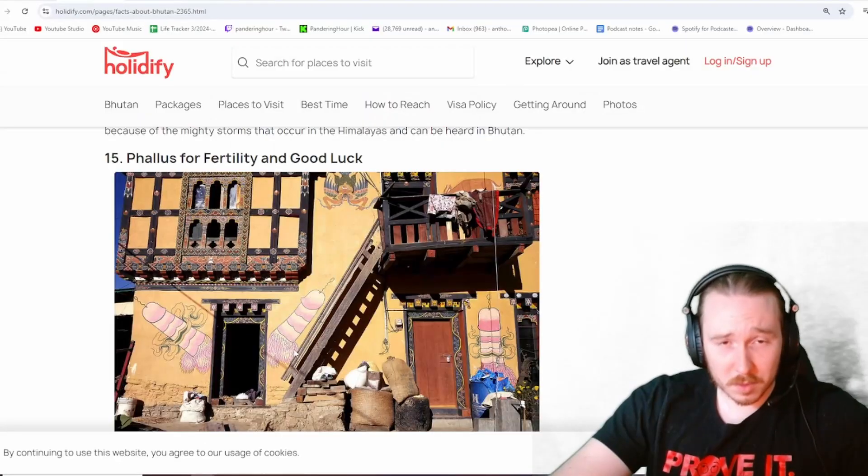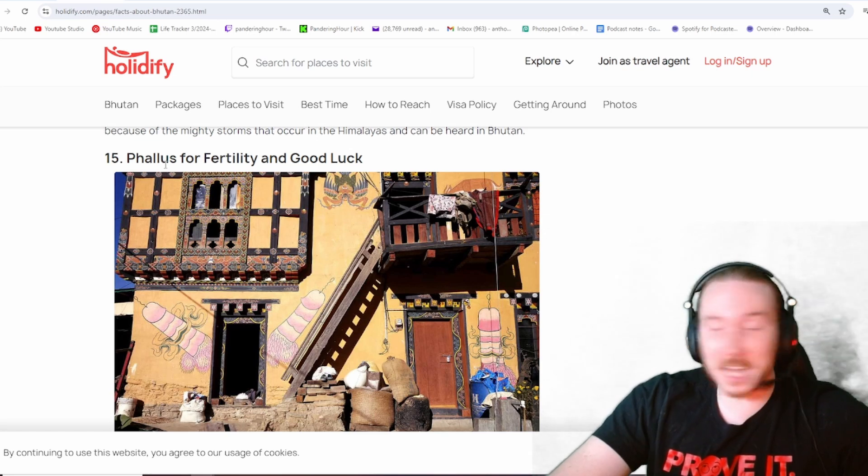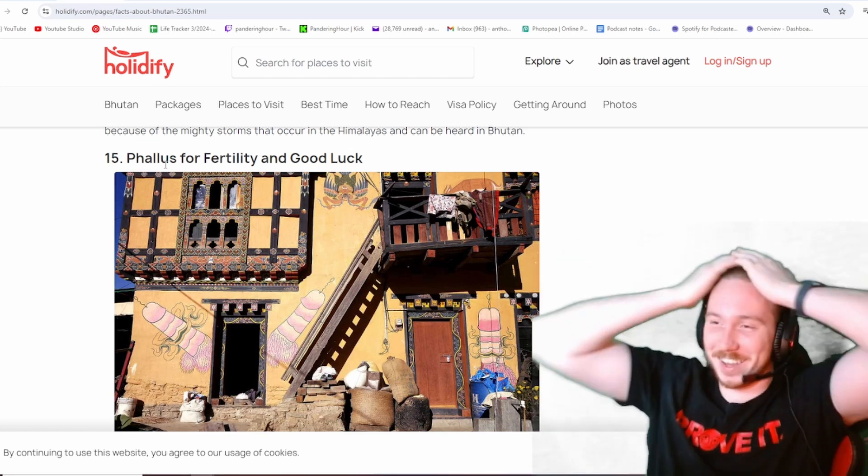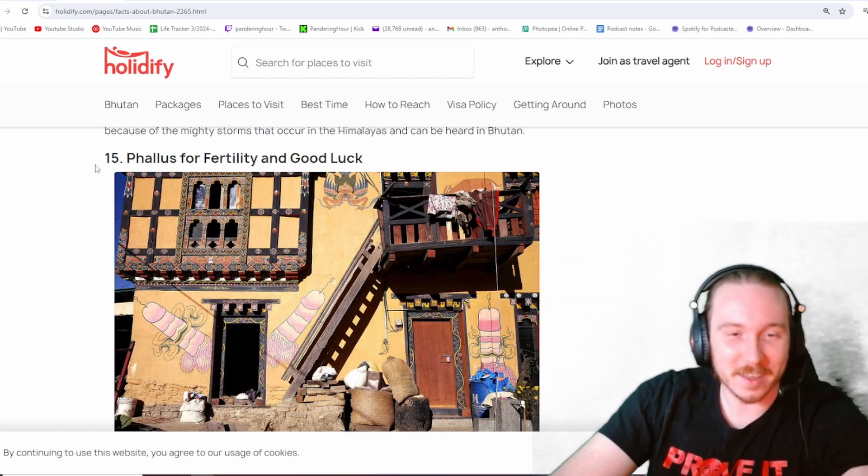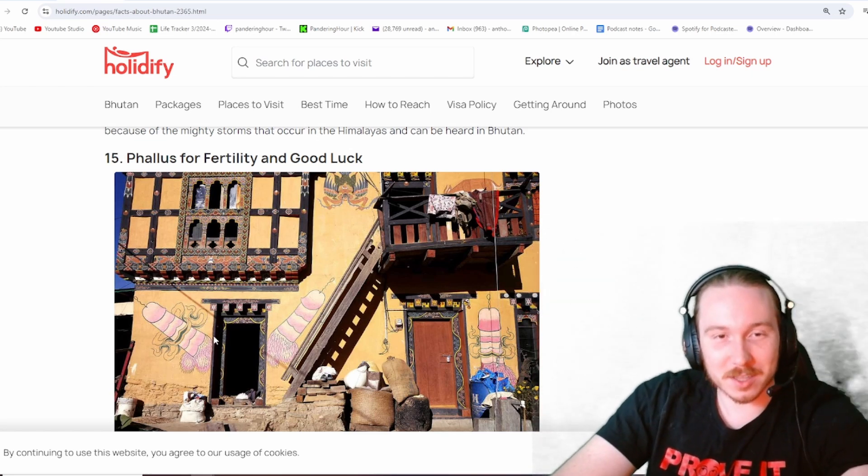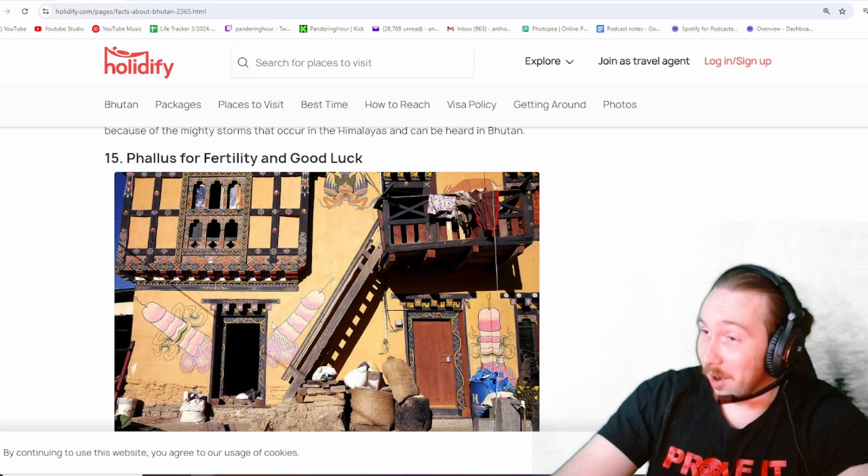Are those dicks? What the... Oh my god, they are dicks! Oh my god, I'm like, that's so funny that they look like cocks. And they are.